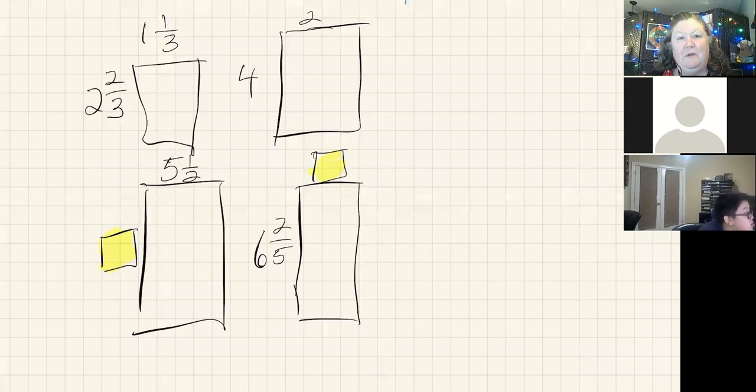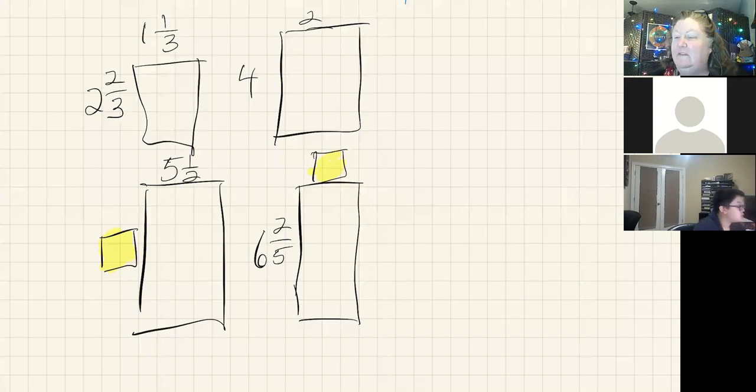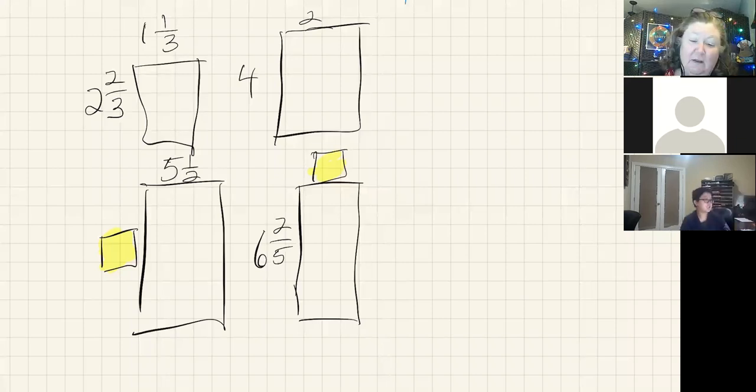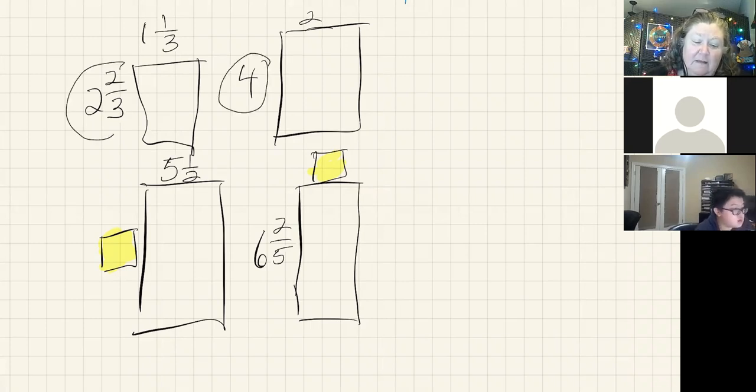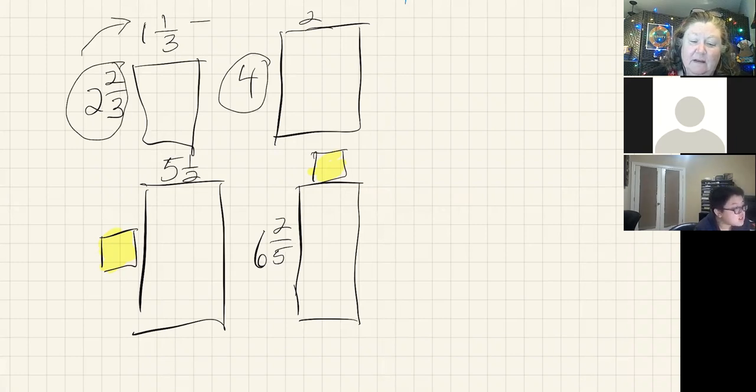So knowing that multiplication and division are inverses of each other, Angeline's saying look, I know that if I can divide this by this, and then multiply what I get by this, it's going to get me this.